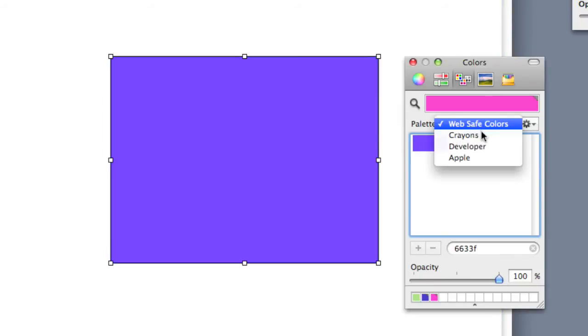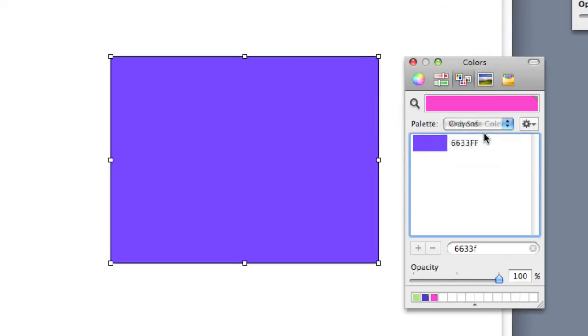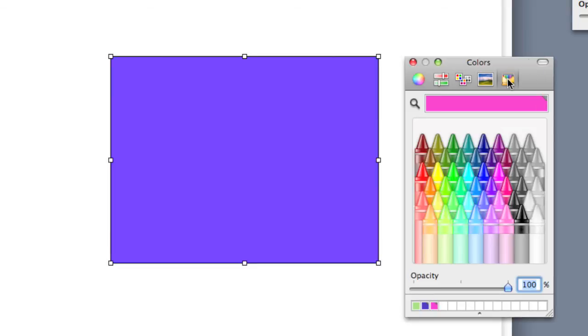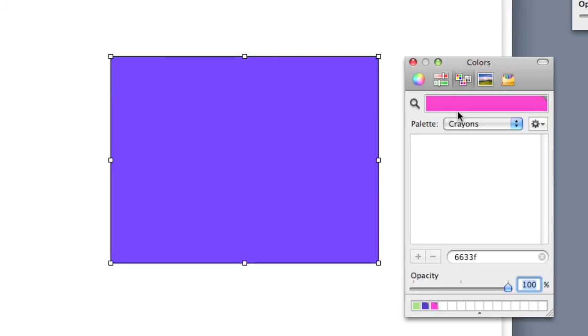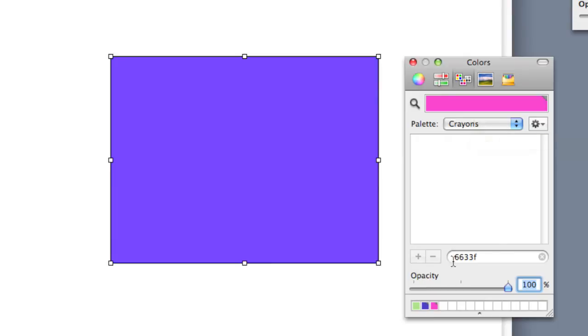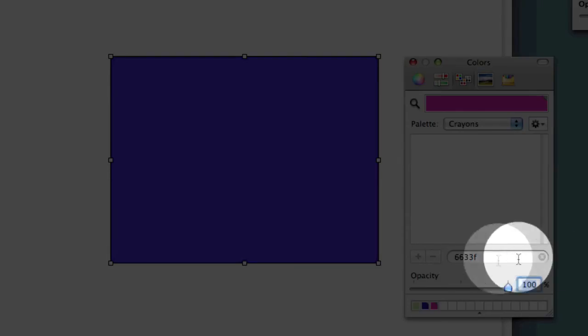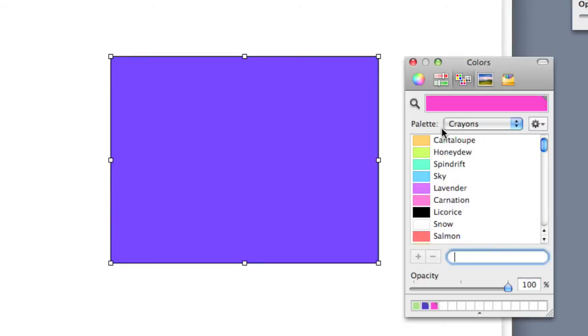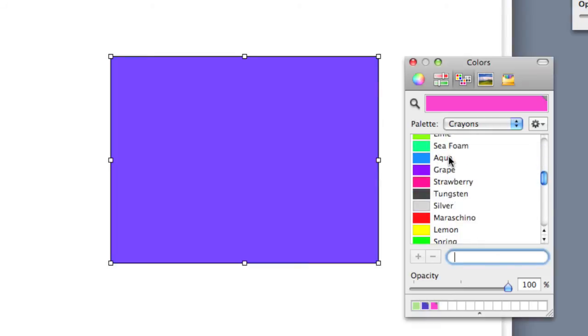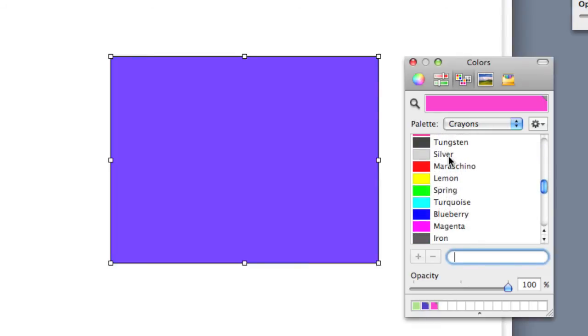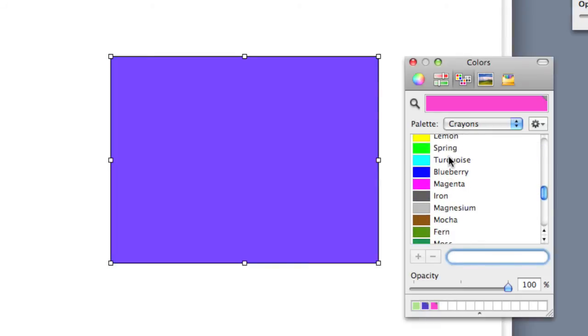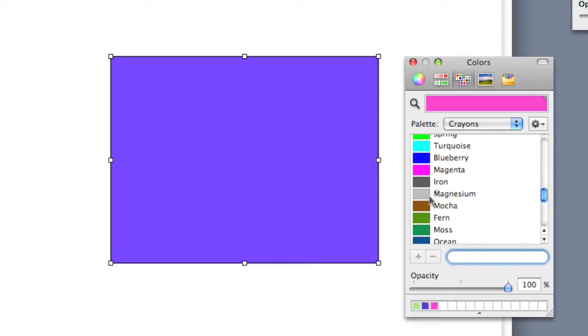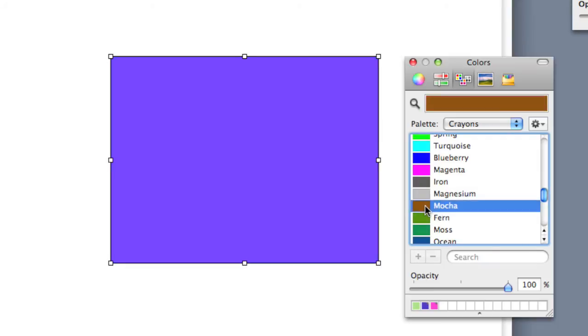I can also choose crayons, which brings up the colors that are over here in the crayon picker. In this case, there's nothing in the palette to take a look at that is matching 6633F, and so I'm going to clear that out. Now I've got my crayon colors here, and they've got names to them too, and so if I wanted to make this box mocha, I could click on mocha to change the color and drag it over into my box.